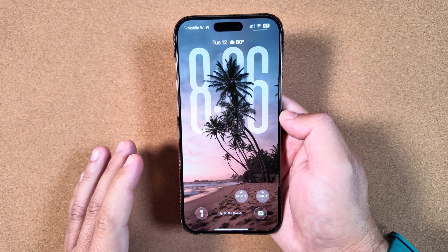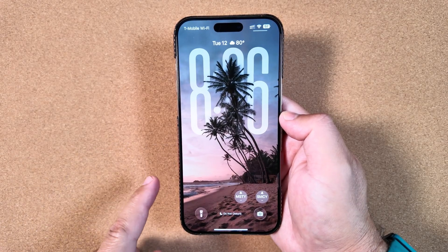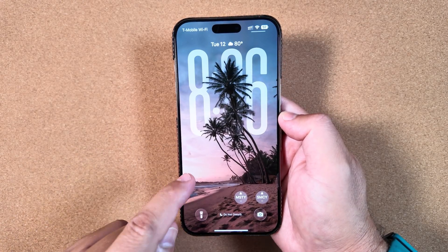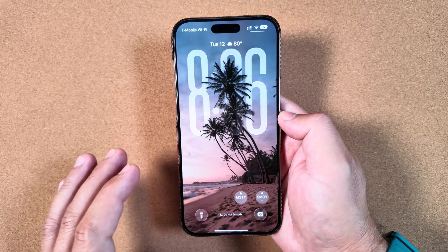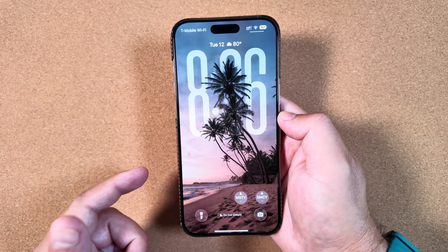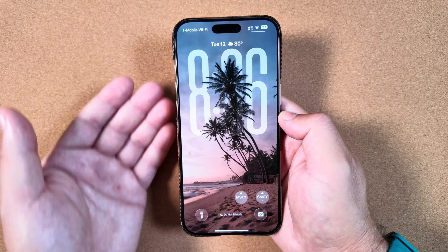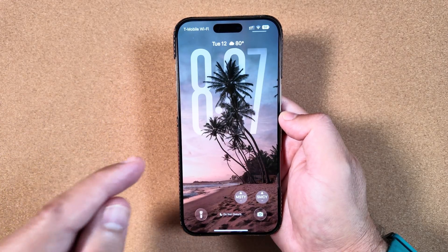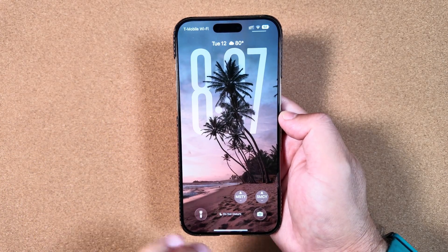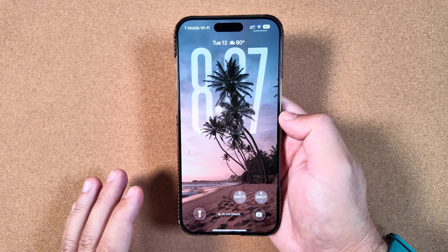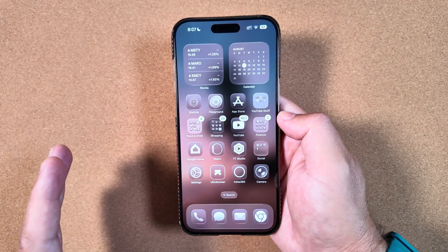Make sure to subscribe to the channel and thumbs up this video. If you're interested in getting these wallpapers, we will be doing a weekly series on Sundays called Apple Rewind where we recap everything from the week and drop those download links for all these wallpapers. You guys have left a number of comments and seem to love them.